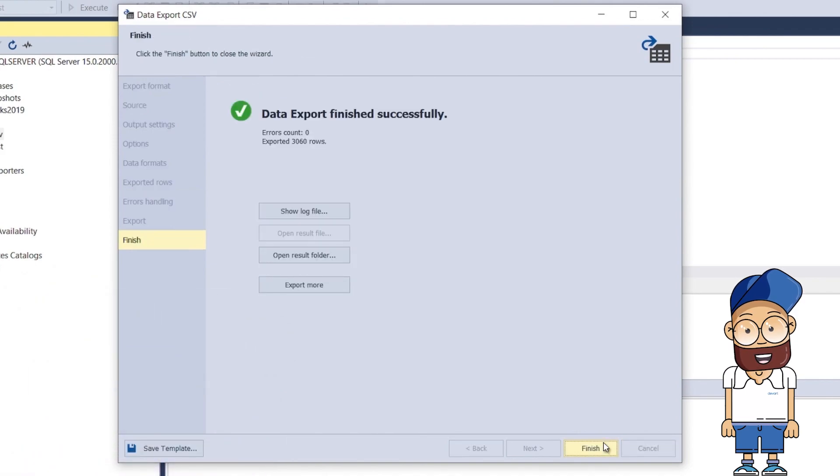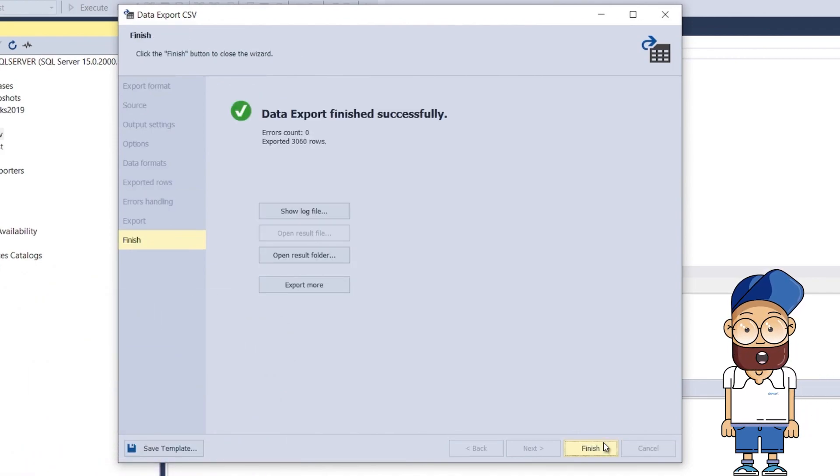On the Completion page of the wizard, you can select to view the log file, open the folder containing the exported files, or continue exporting data.